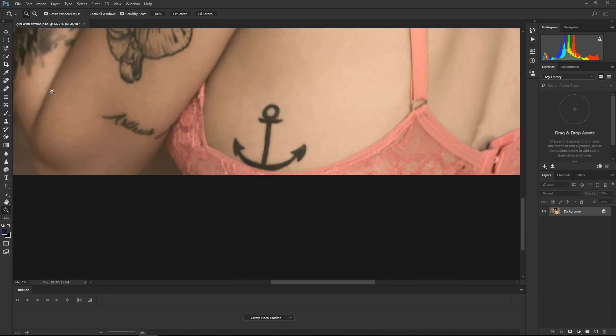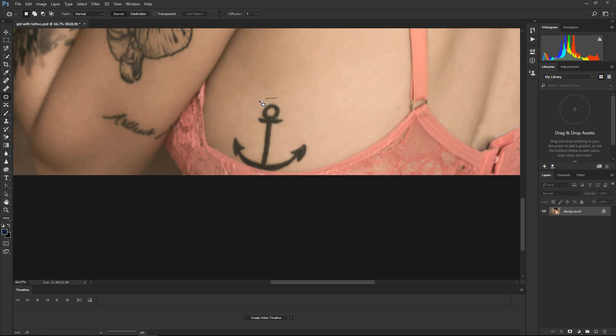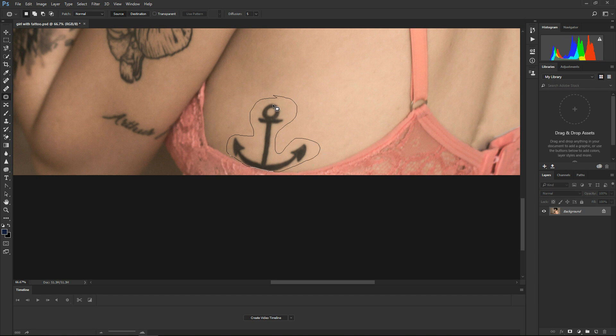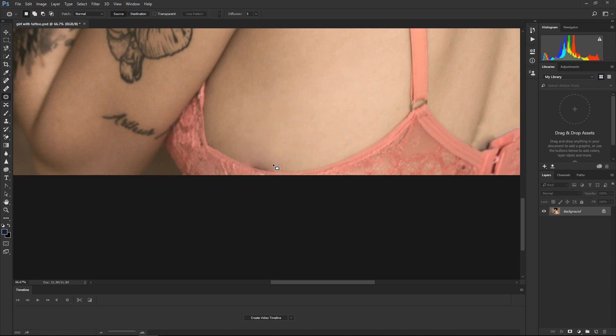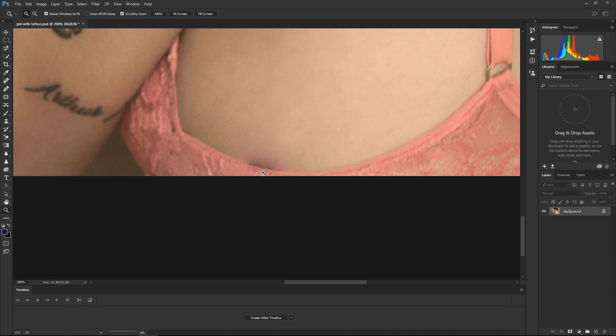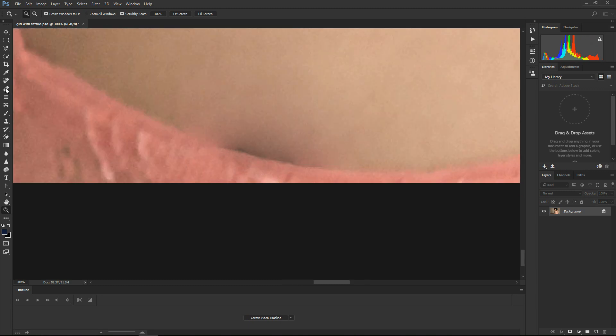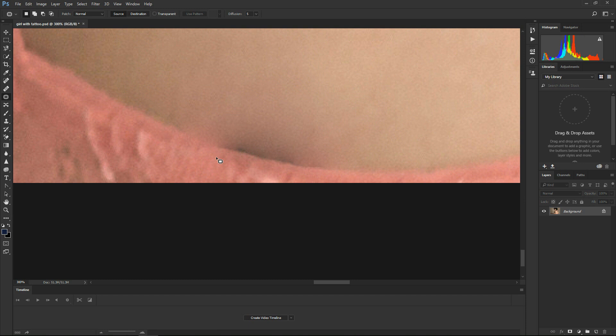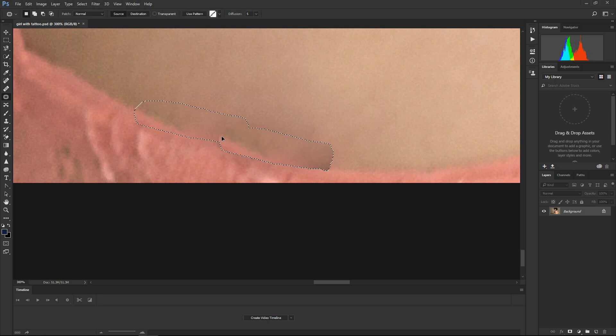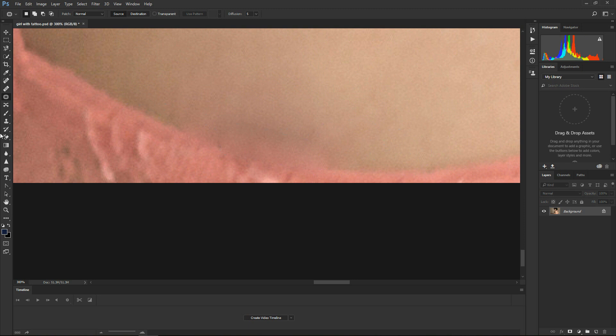First things first, we'll start with the anchor tattoo on our side. We'll grab the patch tool with normal selected, draw a highlighted line around the anchor going as close to the bra strap as we can, and then pull it up to the right. As you can see, it's left a wee blemish behind. So we'll grab the patch tool again, highlight along the edge of the strap as best we can, and move that up. We'll try the right, and it pretty much gets rid of that blemish already.